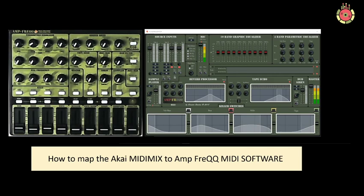Mapping the Akai MIDI mix to Ampfreak software. This process should take no more than 5 or 10 minutes — it's relatively easy. Please follow this tutorial exactly and the whole process will be painless. The very first thing to do is to open up the panel. Make sure your controller is connected first and then run Ampfreak.